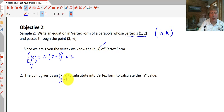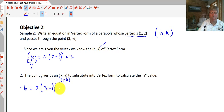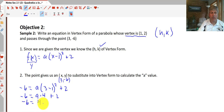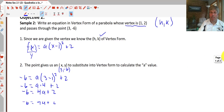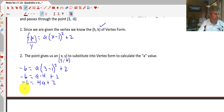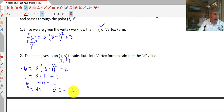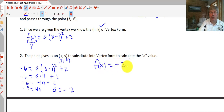Our x is 3 and our y is -6, so we substitute that in: -6 = a(3 - 1)² + 2. That gives -6 = a(4) + 2, or -6 = 4a + 2. We subtract 2 from both sides: -8 = 4a, so a = -2. Our function in vertex form is f(x) = -2(x - 1)² + 2.